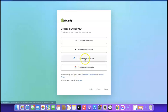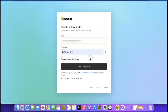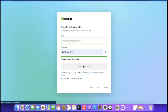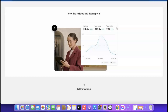Next, continue with your email — click 'Continue with Email.' It's going to ask you to enter a password for your Shopify account. Generate a password, then click 'Create Shopify ID' so we can gain access to our account. It's now creating your Shopify account — this will just take a moment.